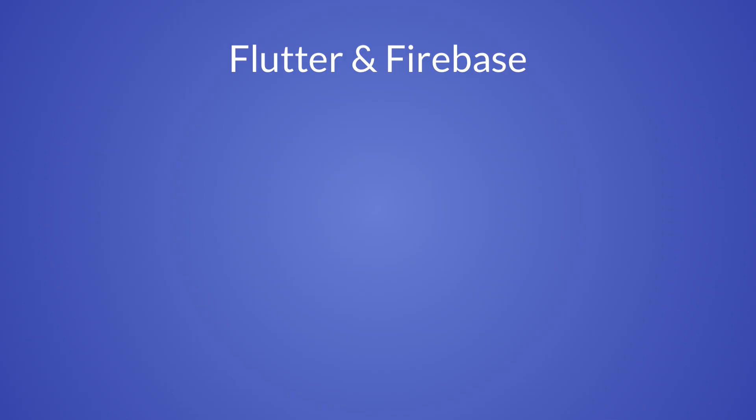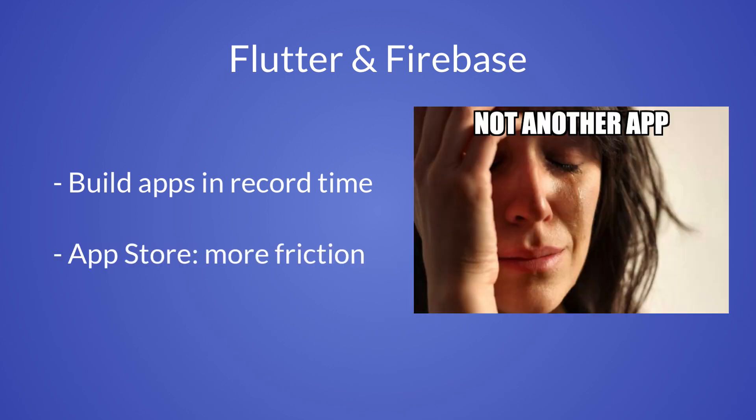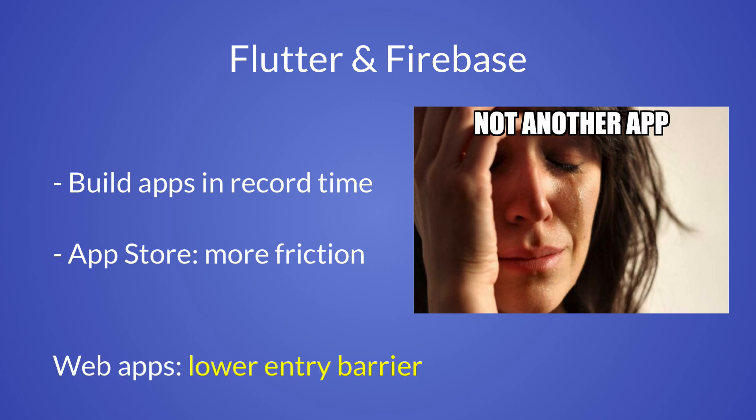As we know, Flutter and Firebase are great for bringing your mobile apps to market in record time. But the biggest obstacle with mobile is that users still need to download your product from the app store, and this can cause extra friction. Instead, by bringing your product to the web, you can lower the barrier to entry.